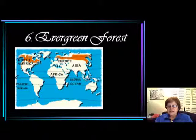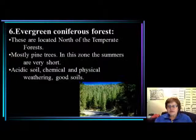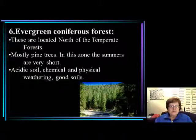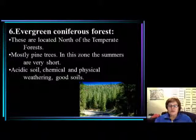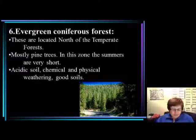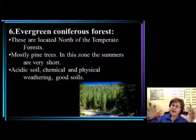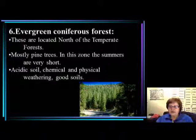Here we are at the evergreen forest, which is north of the temperate forest, mostly in Canada. When we have evergreen forest, that means the climate is a little bit cooler than in the temperate forest. We have mostly pine trees in this zone. The summers are relatively short, and the winter months are much longer. Because of the pine needles falling to the ground, the soil becomes rather acidic.